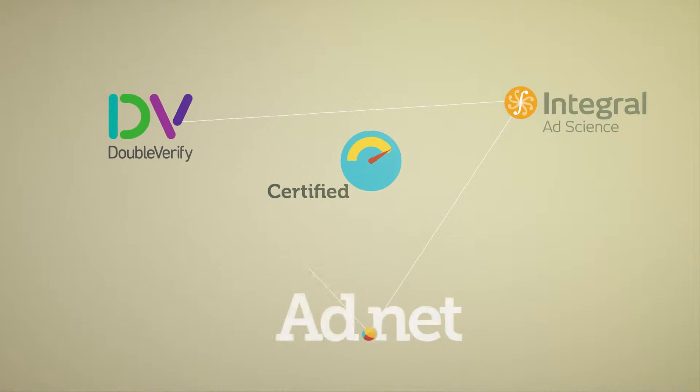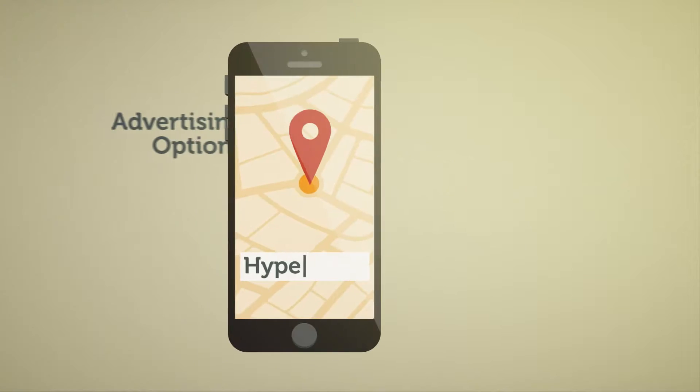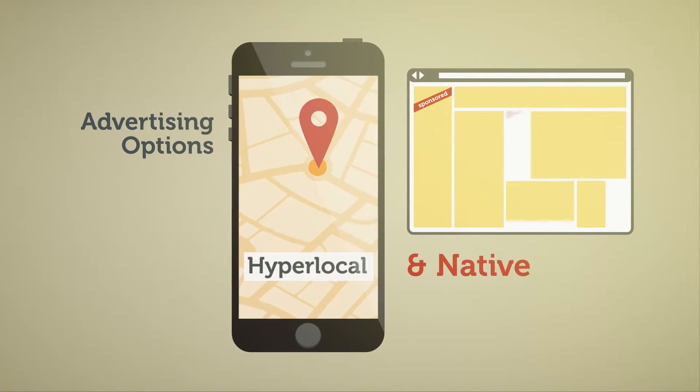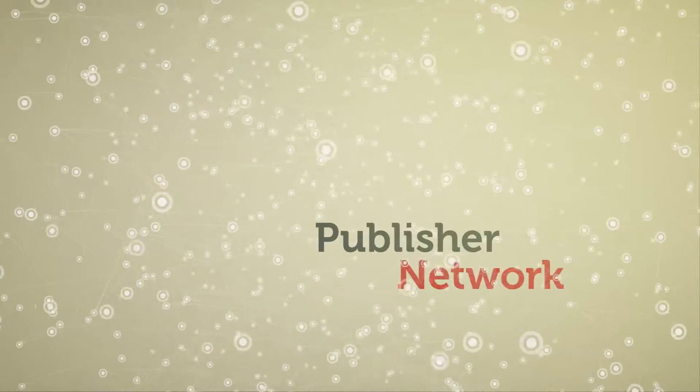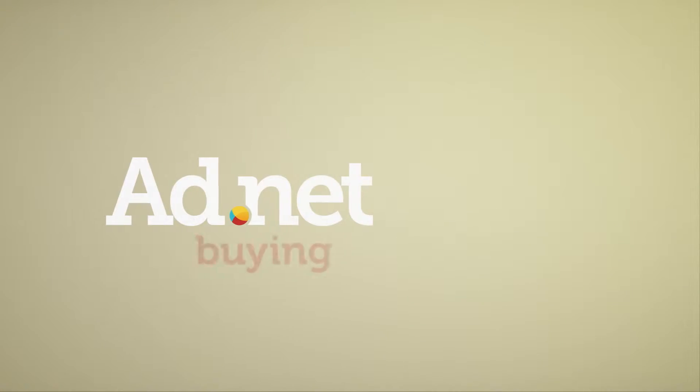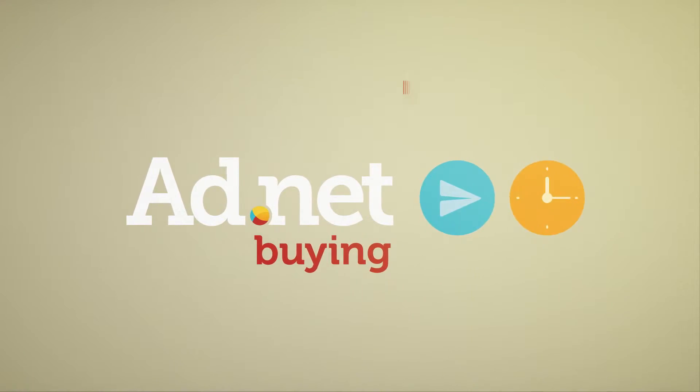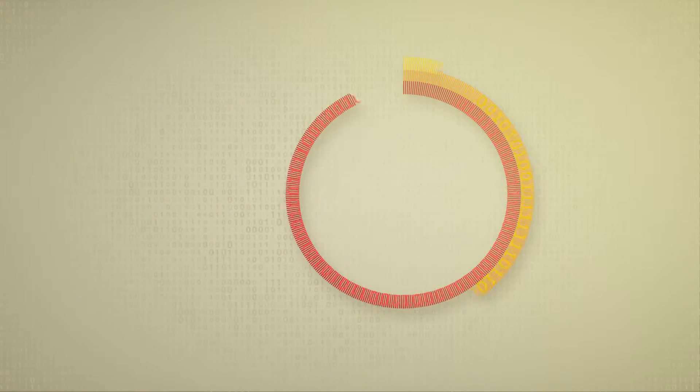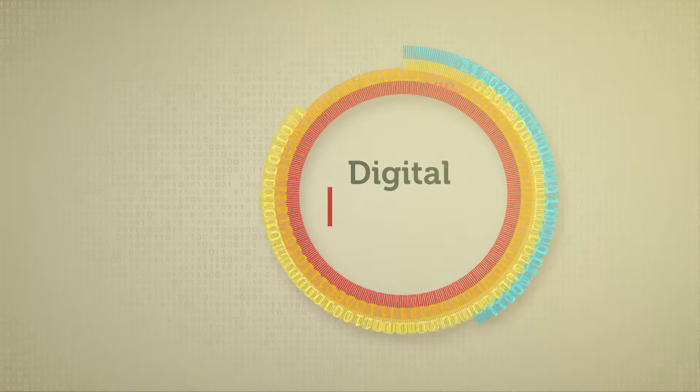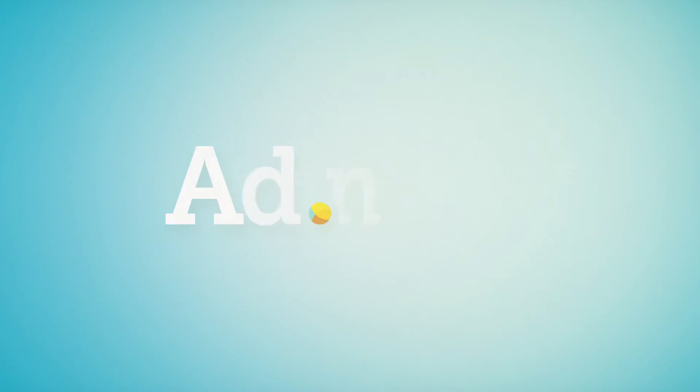Layer in certified viewability ratings, hyperlocal and native advertising options, an extensive publisher network, and our expertise in buying directly and programmatically. And we deliver a complete digital solution for display and video campaigns that is unlike any other.